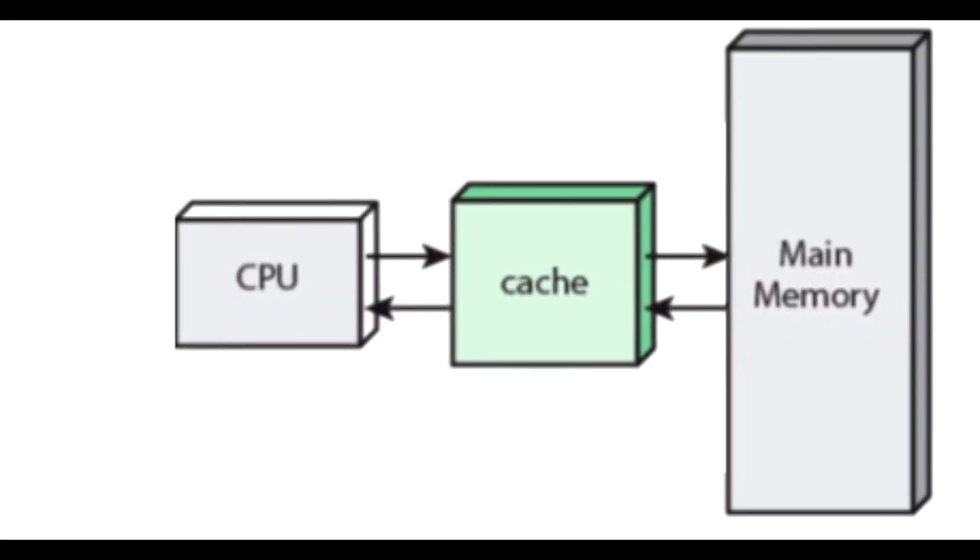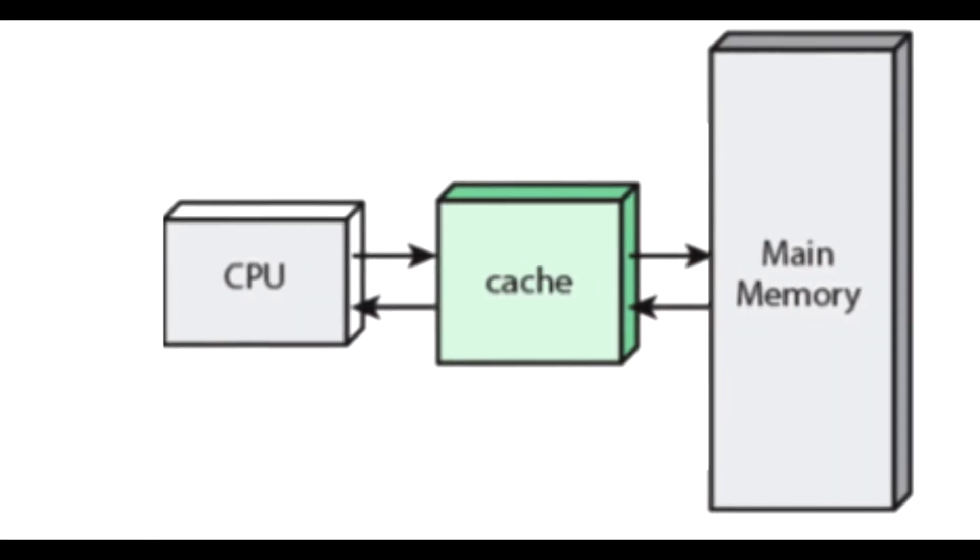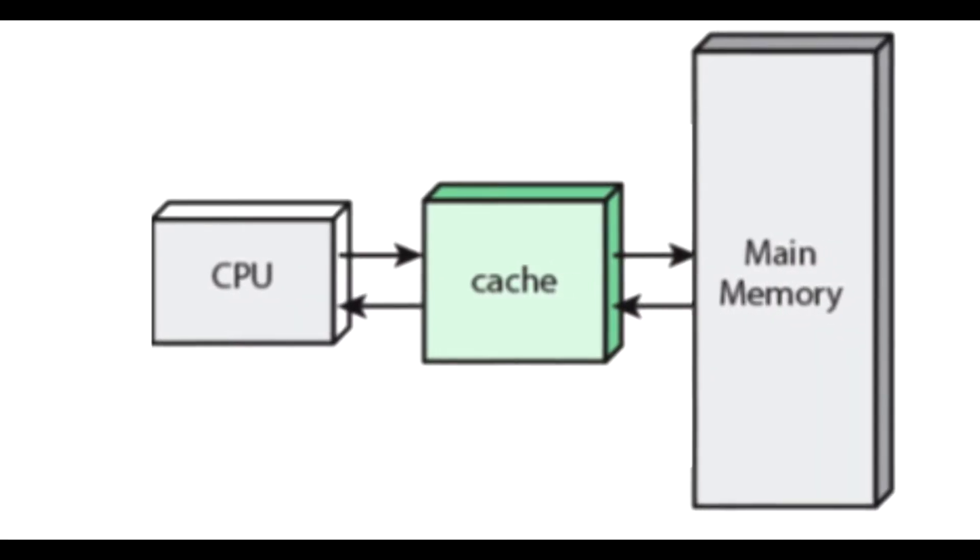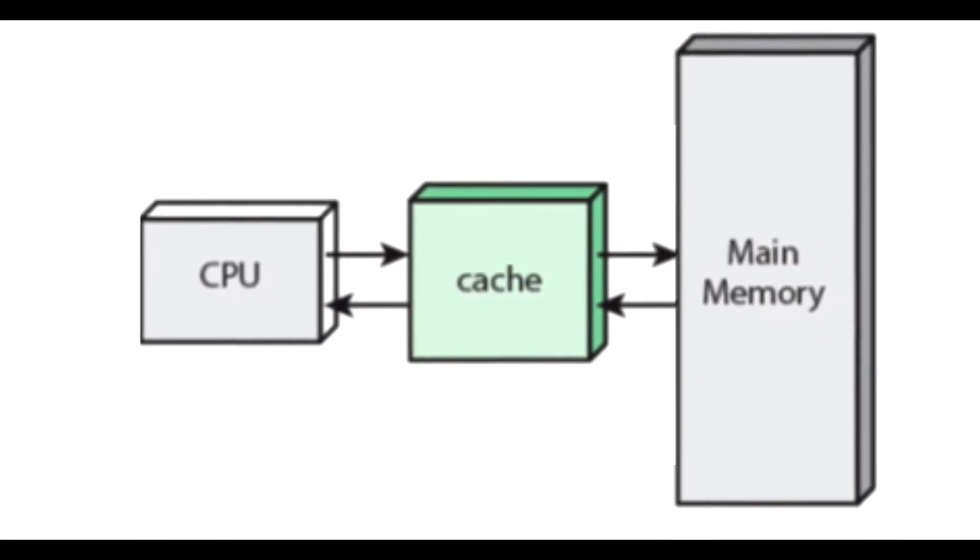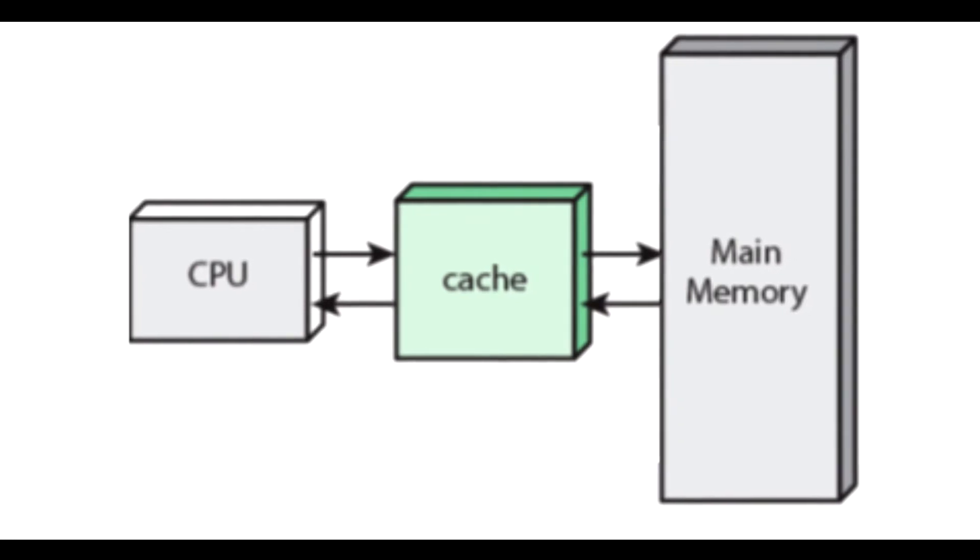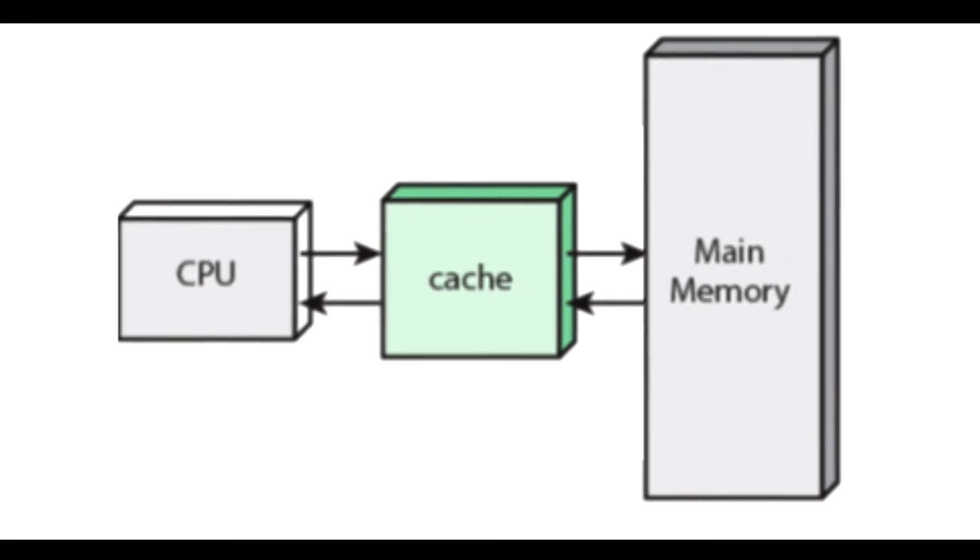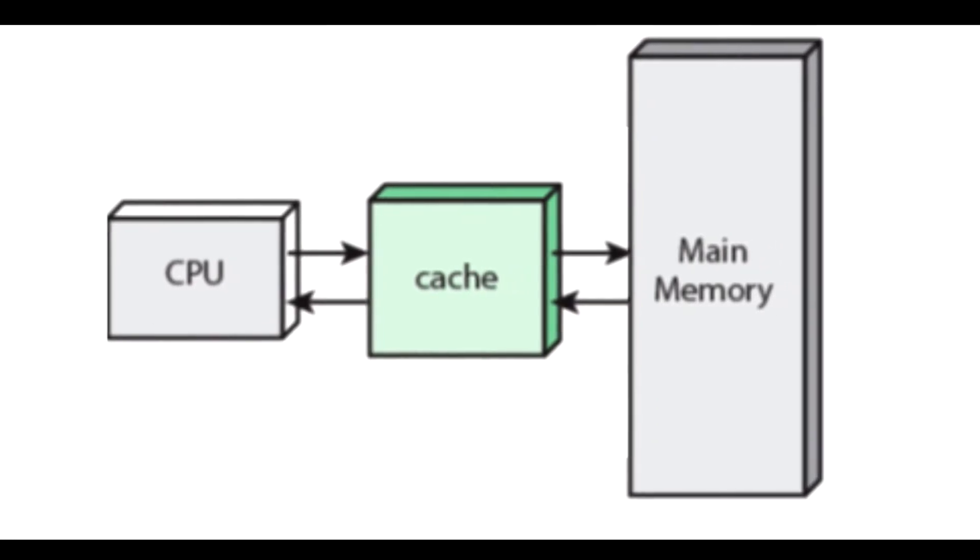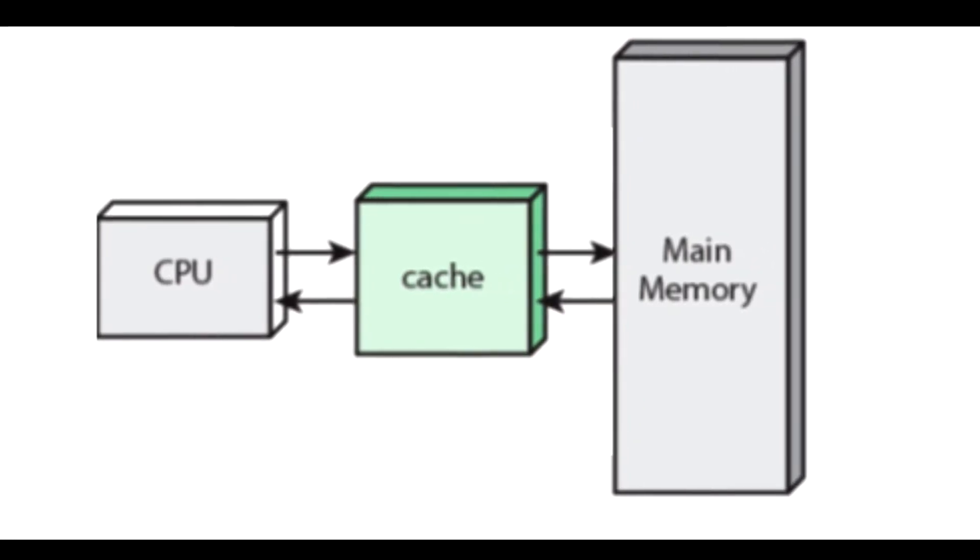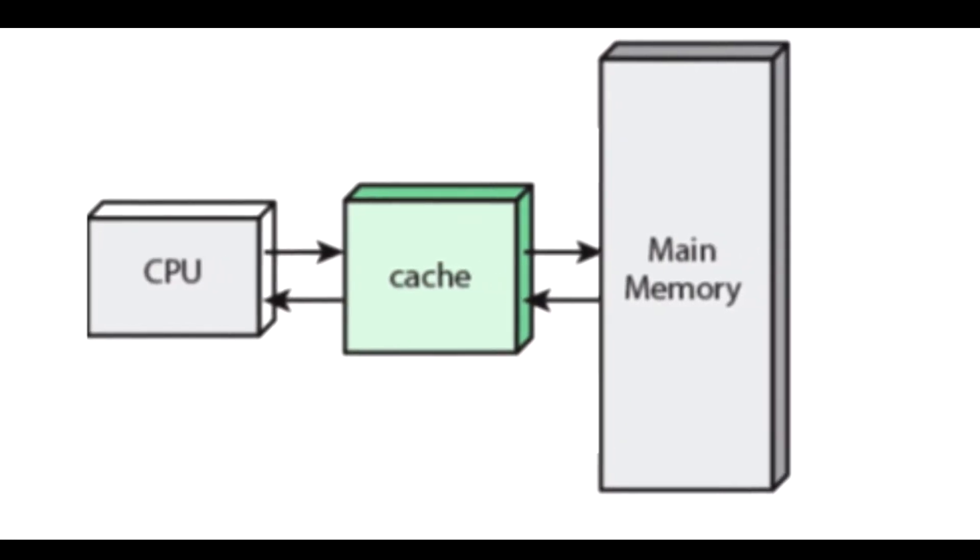What is fully associative mapping? The memory address requested from the processor is compared to all the links in the cache memory simultaneously, hence where it got its name from. Whereas a block can only be mapped from main memory to a single line of cache with direct mapping, fully associative maps a block to any line in cache.